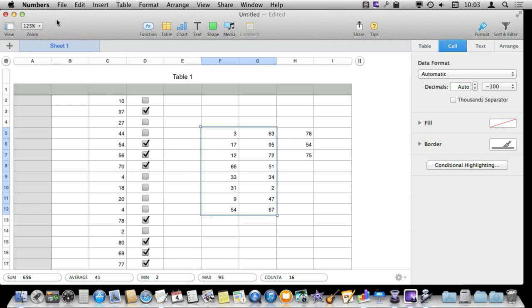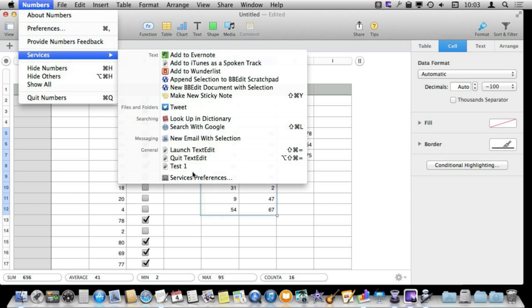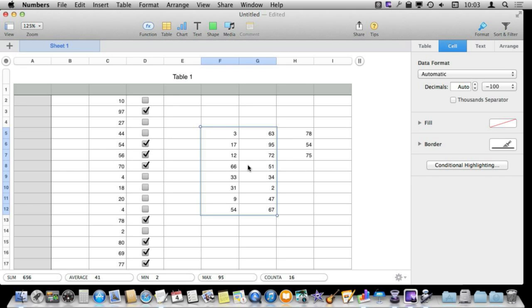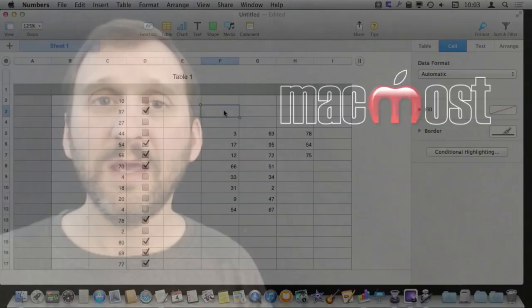The cool thing is that under the Services menu here I can actually assign a keyboard shortcut to this in System Preferences to that specific menu item in Numbers, Test Space 1, so I can actually make commands that do things very easily for me like put a random number in there or put today's date in there. Anything that AppleScript can do.